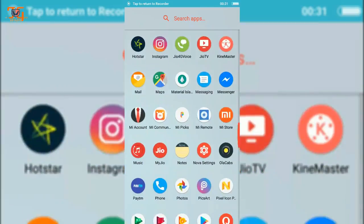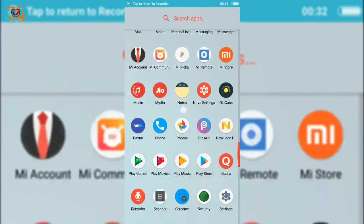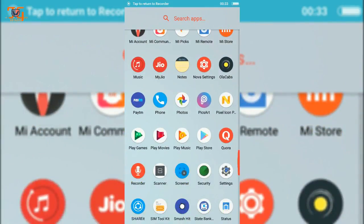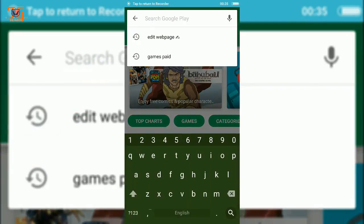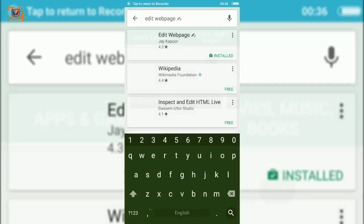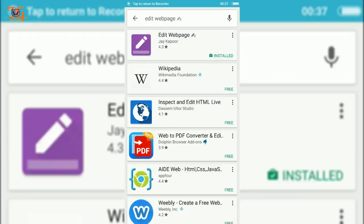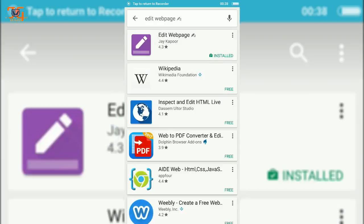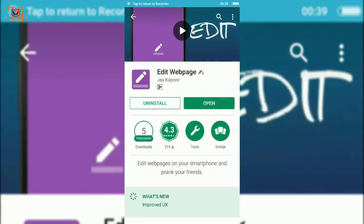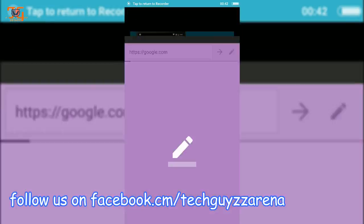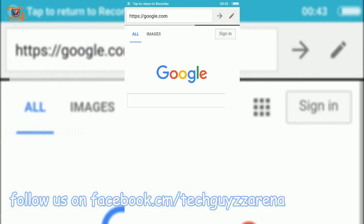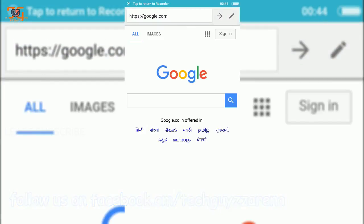First you have to download the Edit Web Page app from the Play Store. Go to the Play Store and search for edit web page and click on the first one. This app was created by Jay Kapoor and I'm going to open this app.